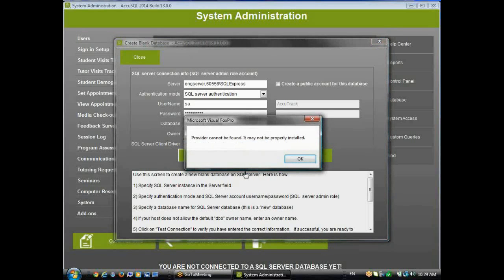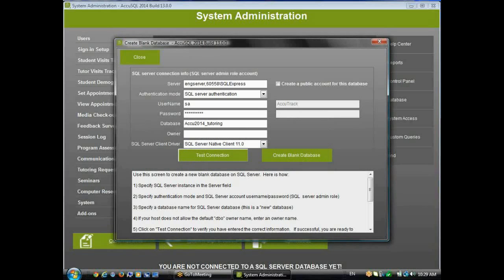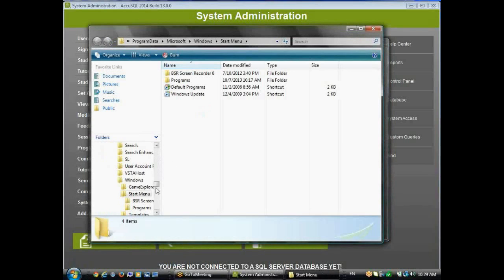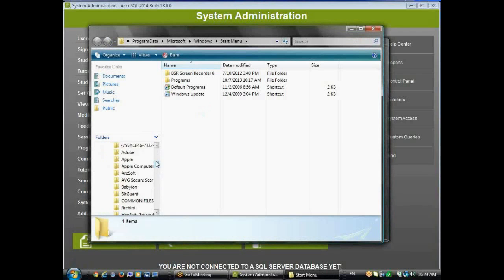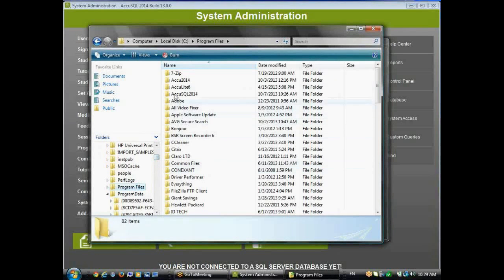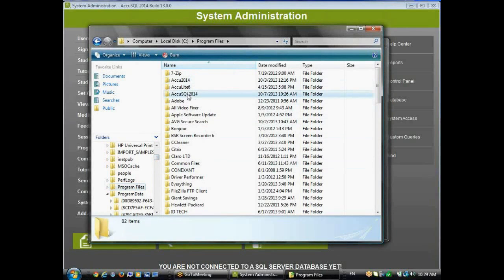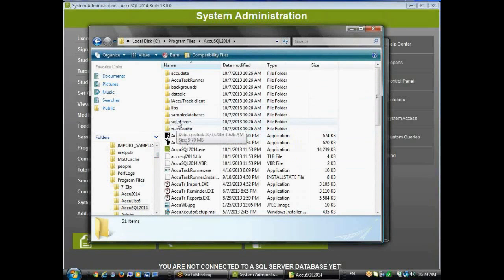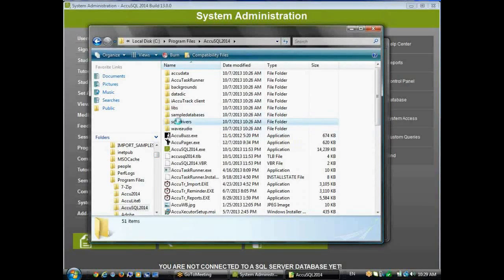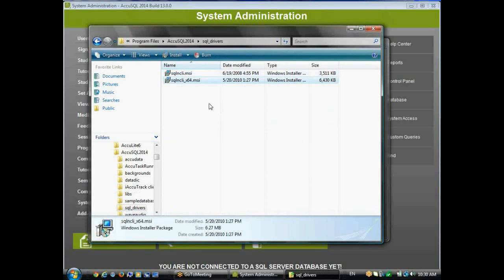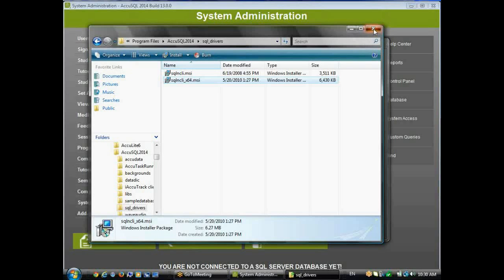Now, if you see a message like this when you try to connect to the database, that means you don't have a client driver installed, or you've picked the wrong client driver. So what I can do is go out to my folder where AccuSQL is installed, which is Program Files or Program Files x86 AccuSQL 2014. In that folder, I have another folder here called SQL Drivers. So when I click on that, I have the SQL Native Client Driver that I would need to install if I didn't already have it installed. And it comes with a 32-bit or a 64-bit version. So you would install whichever one you want, or depending on the OS.